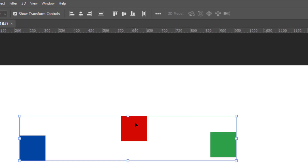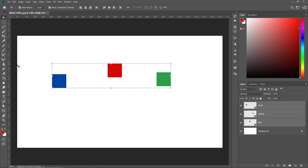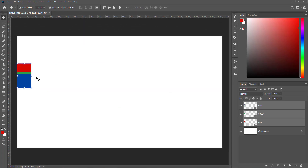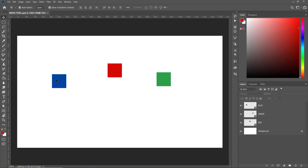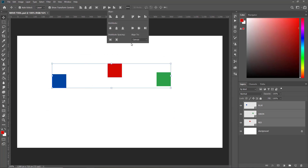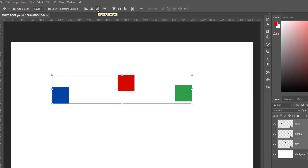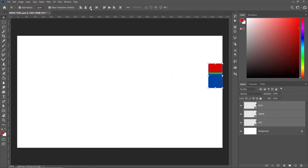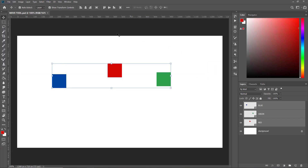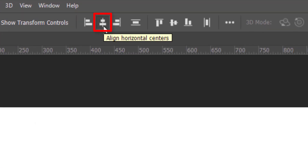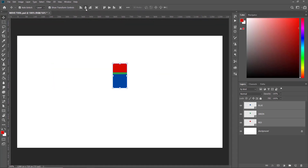Now Photoshop knows to align the objects with respect to the canvas. If I click Left Align, all three boxes move to the left edge of the canvas. I'll undo that. With Align To set to Canvas, clicking Right Alignment moves all boxes to the right edge. I'll undo that. Clicking Horizontal Middle Alignment brings all three boxes to the horizontal middle of the canvas.